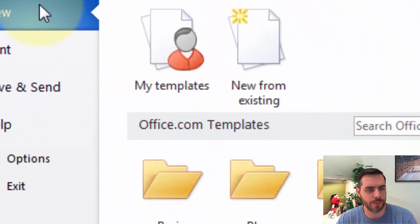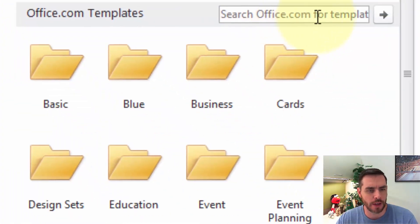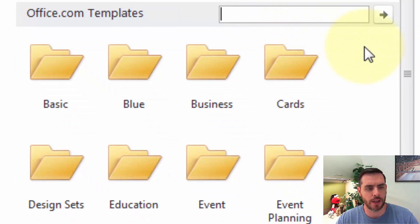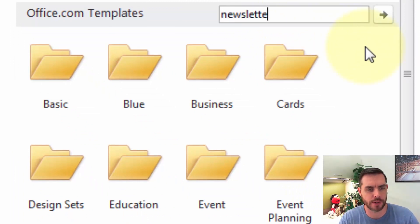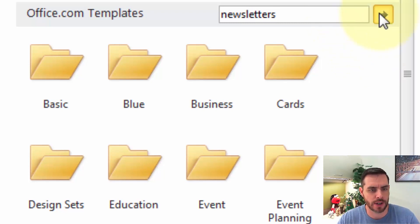Click on New, then underneath the search box, let's go ahead and type in Newsletters and click the search arrow.